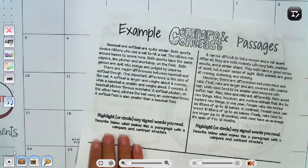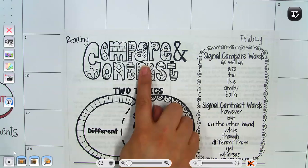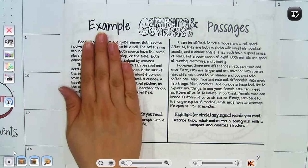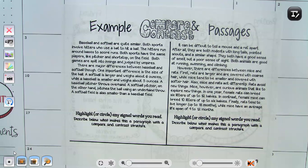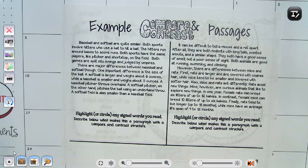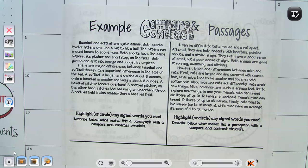Let's look at the example on the left of your handout. 'Baseball and softball are quite similar. Both sports involve hitters who use a bat to hit a ball. The hitters run around bases to score runs. Both sports have the same players, like pitcher and shortstop. Both games are split into innings and judged by umpires. There are many major differences between baseball and softball though. A softball is larger and weighs about six ounces, while a baseball is smaller and weighs about five ounces. A baseball pitcher throws overhand. A softball pitcher, on the other hand, pitches using an underhand throw. A softball field is also much smaller than a baseball field.'